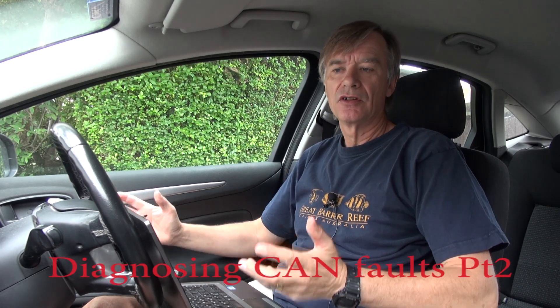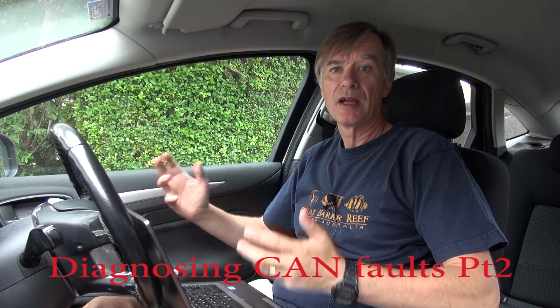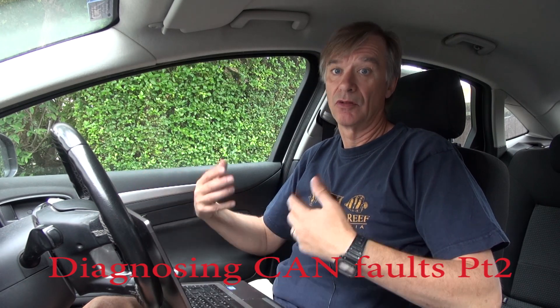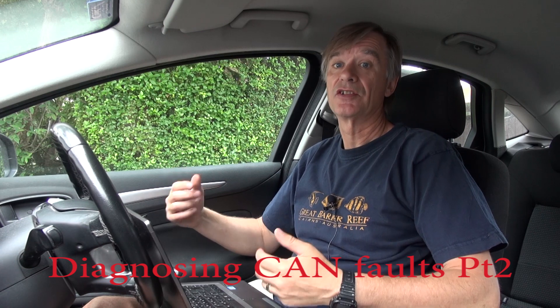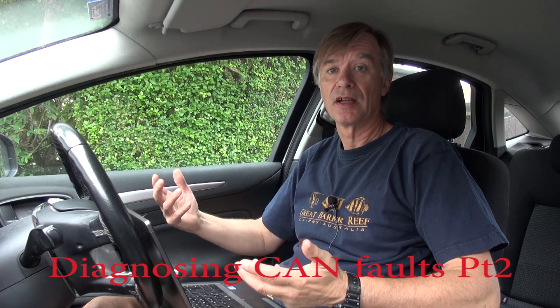So this is part two of how to diagnose your CAN bus system on, in this case, the Ford Mondeo.